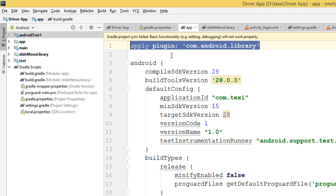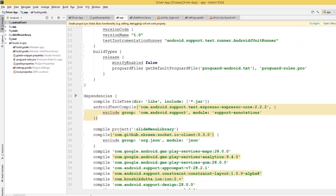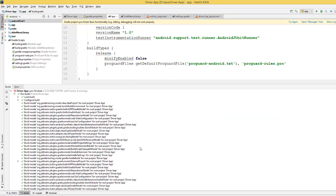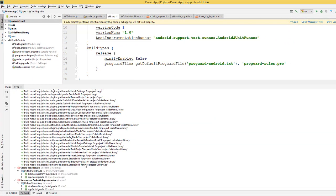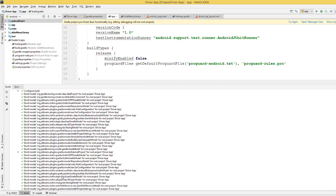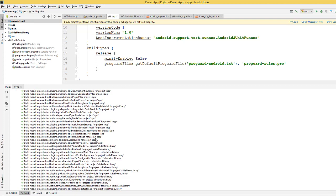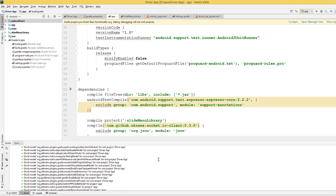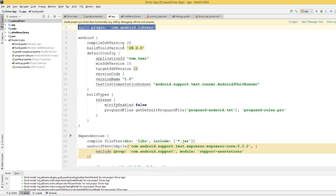If you try to run, compile, or build the project now, you'll find that the problem is gone. This project still has a lot of other problems, but I think this was something useful to show you — that you can change the plugin this way to make it work for your project.